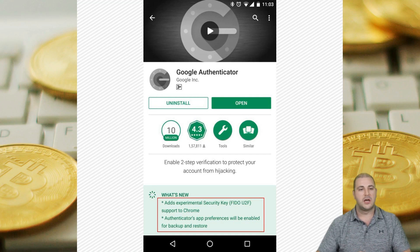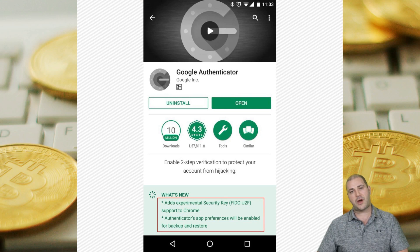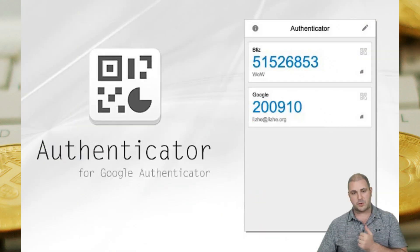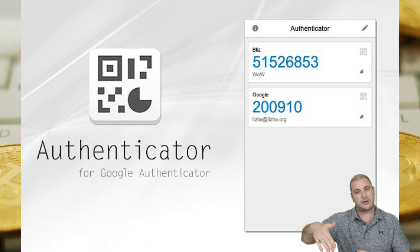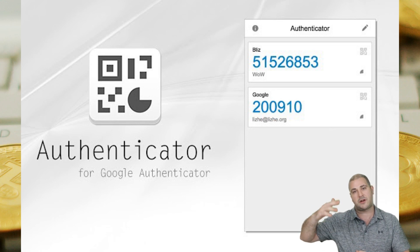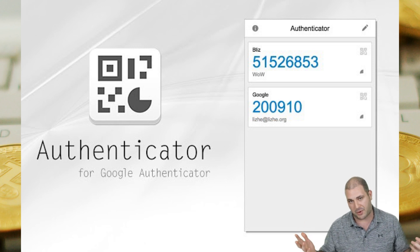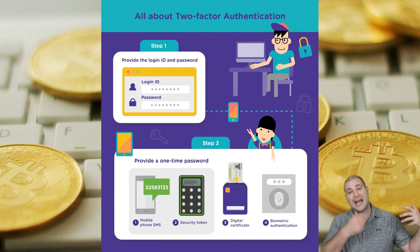What you need to do first is go on to the Play Store, the iOS Store, or your Chrome browser and get Google Authenticator. On your computer it looks like a tab at the top — you click it and it shows all of your authenticator codes, whether for Google or for an exchange like Binance.